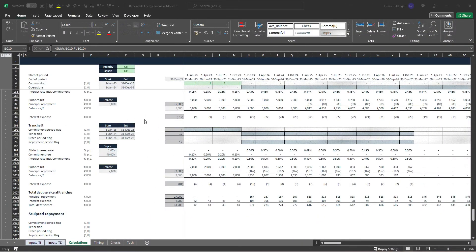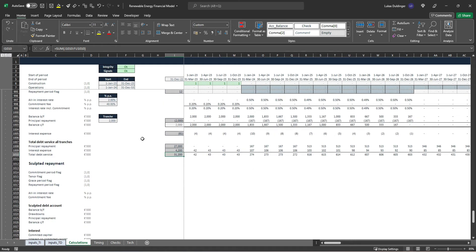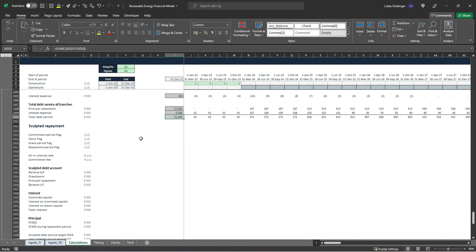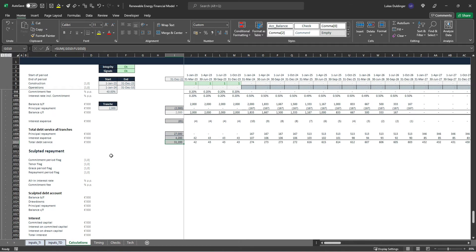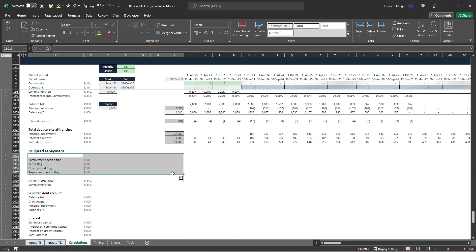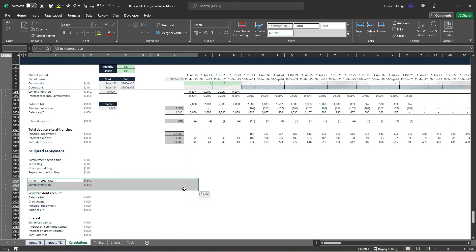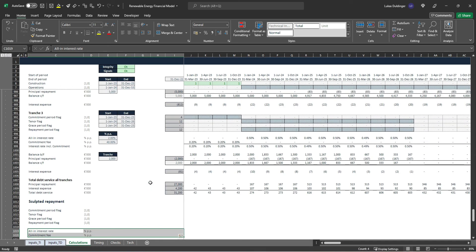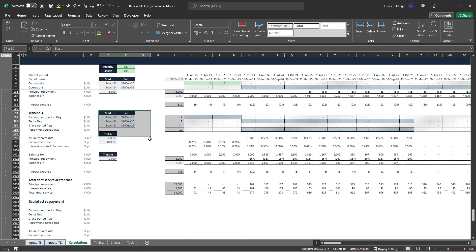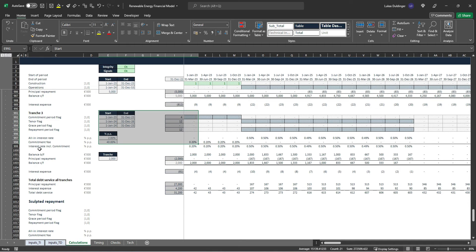Welcome back. In this video we will calculate our sculpted debt repayment structure. It's a pretty similar exercise to the one before. The first thing we can do is pick up our flags again, as well as our all-in interest rate and our commitment fee. We will pick up all those formulas here, but we will not pick up our interest rate including commitment, as we will calculate this a bit differently.